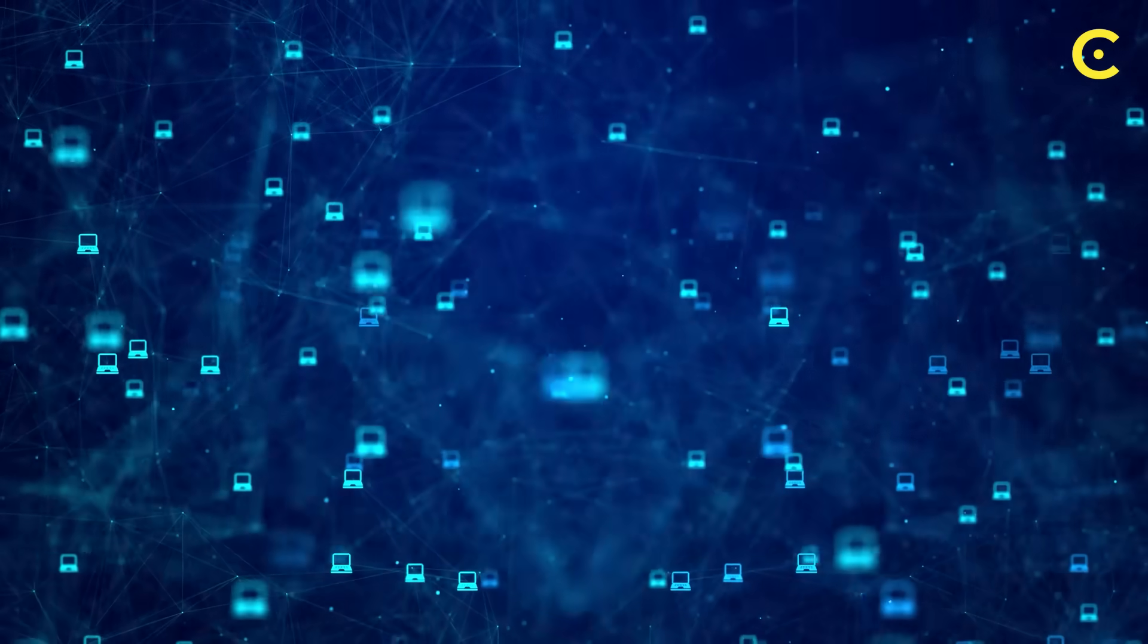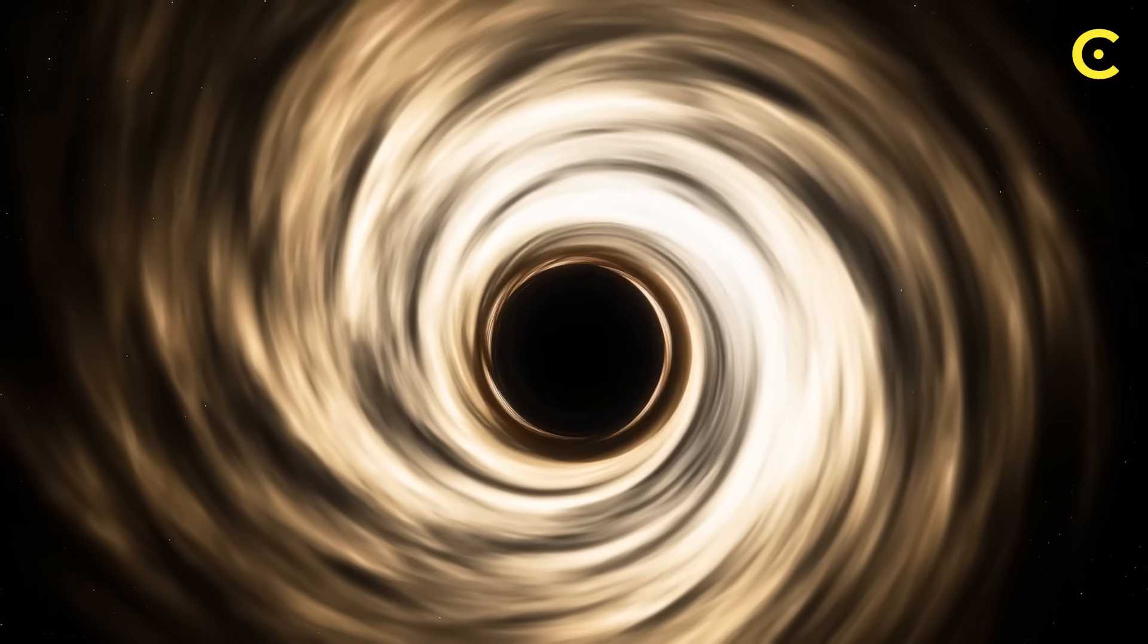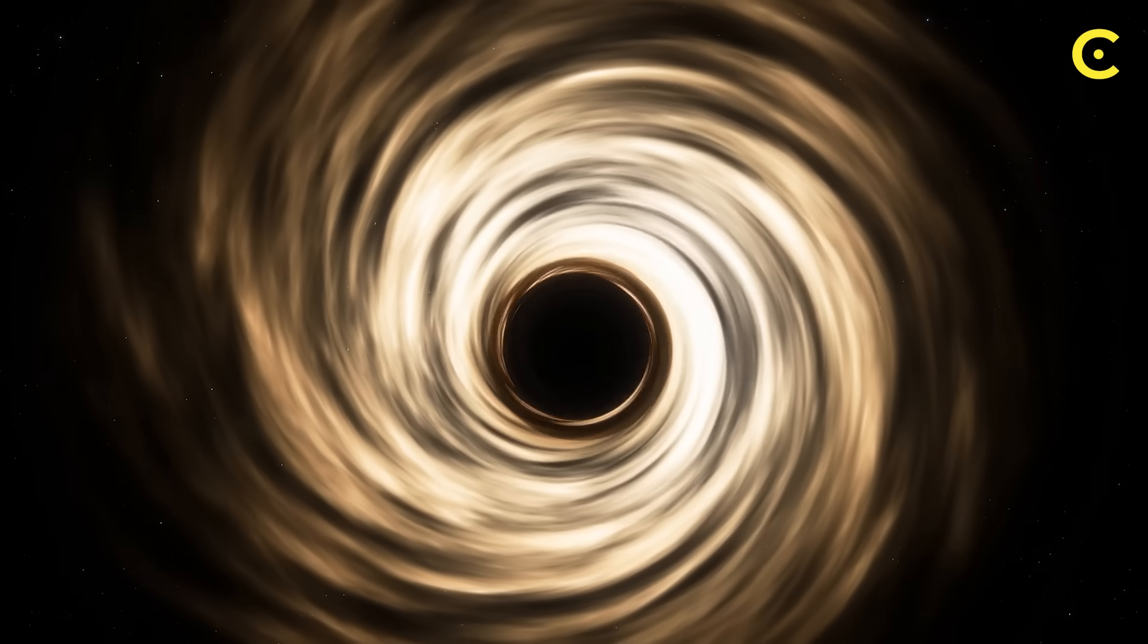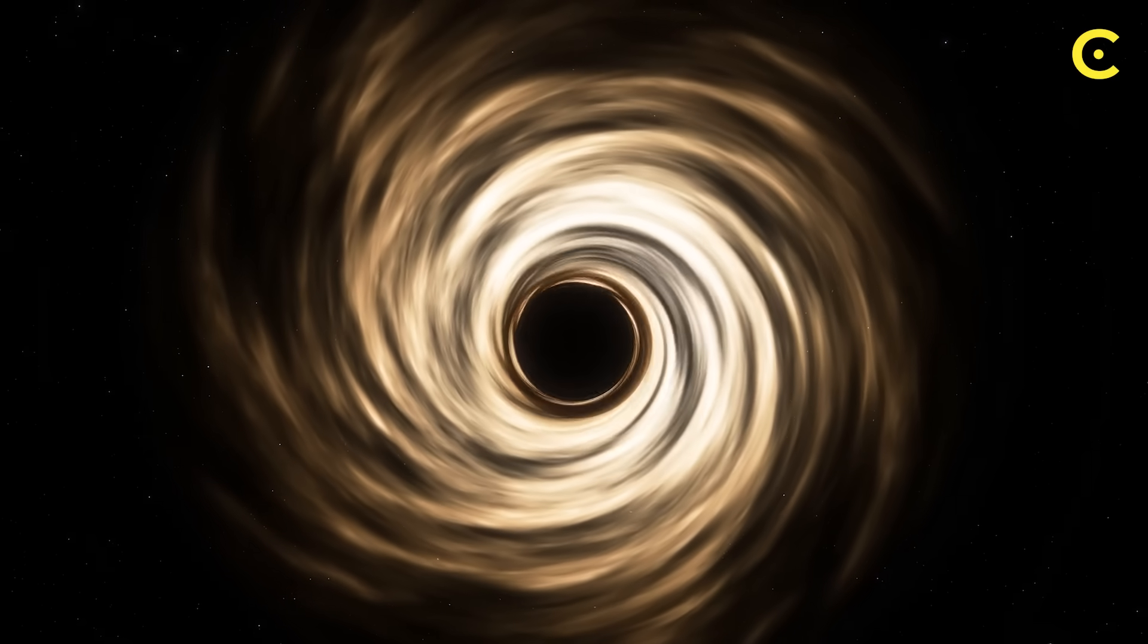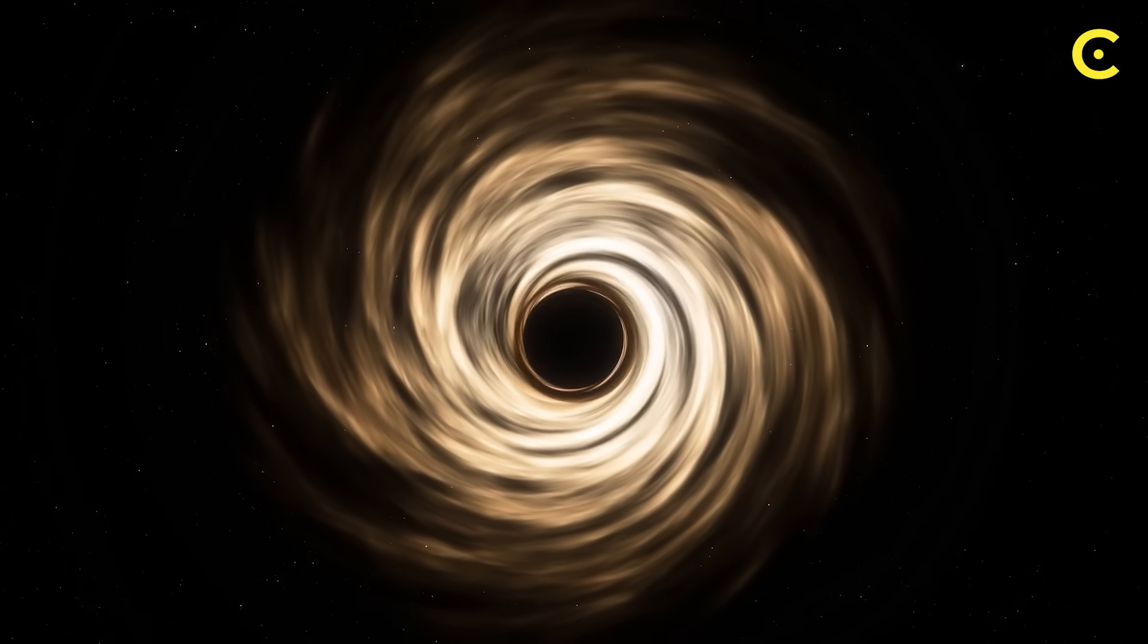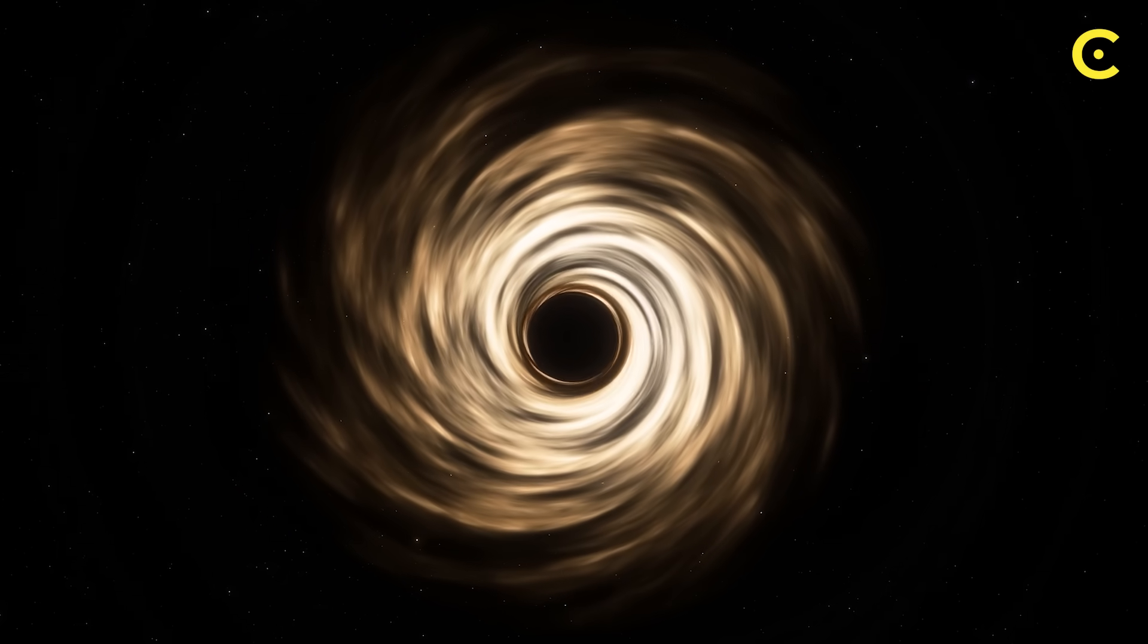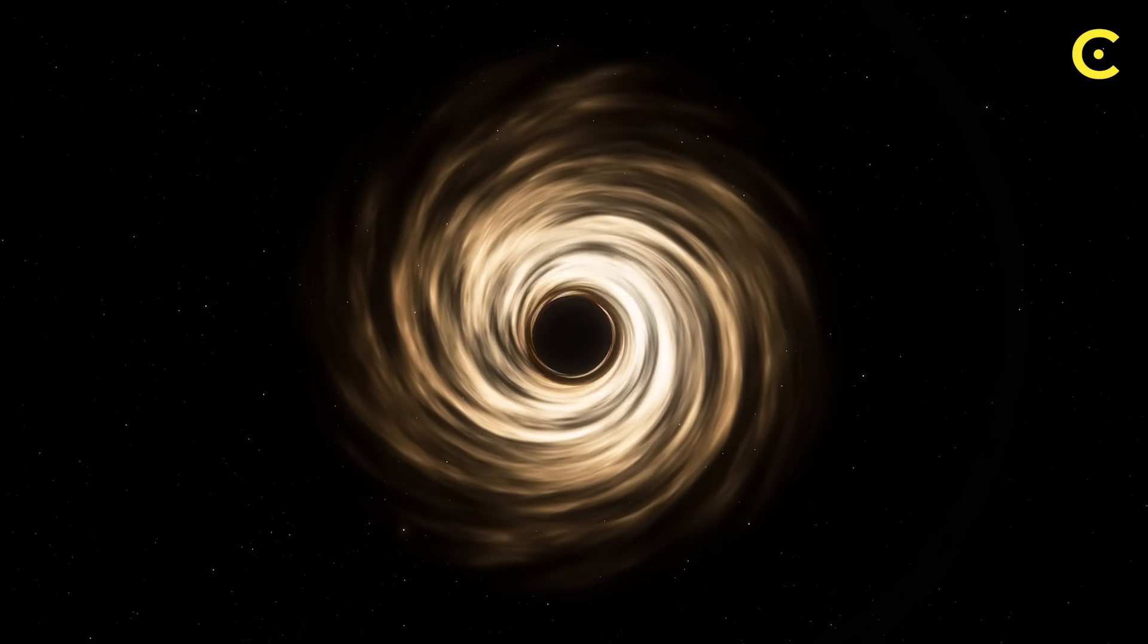Think of it like a cosmic blockchain, if you will. Every piece of information is stored in quantum states that are distributed across the black hole's structure. As the black hole slowly evaporates through Hawking radiation, it doesn't just release random energy. It's actually downloading its entire memory bank, encoding all that stored information into the radiation it emits.